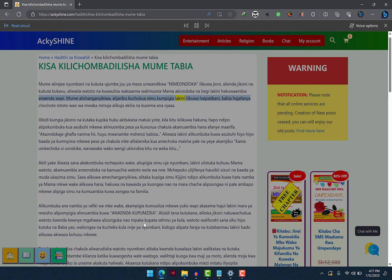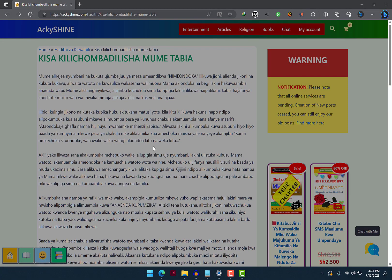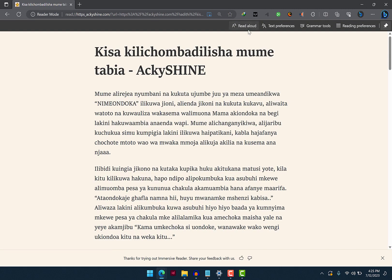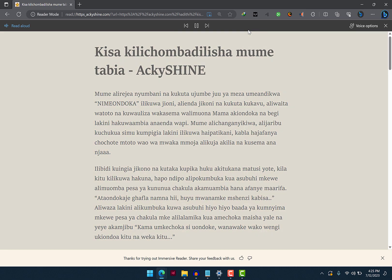Simu kumpigia lakini ilikuwa haipatikani. Kabla hajafanya chochote, mtoto wao wa mwaka mmoja alikuja akilia na kusema ananjaa. If you want a better reading or listening experience, open Immersive Reader by clicking the Open Book icon which says Immersive Reader, then click Read Aloud to listen to your text.